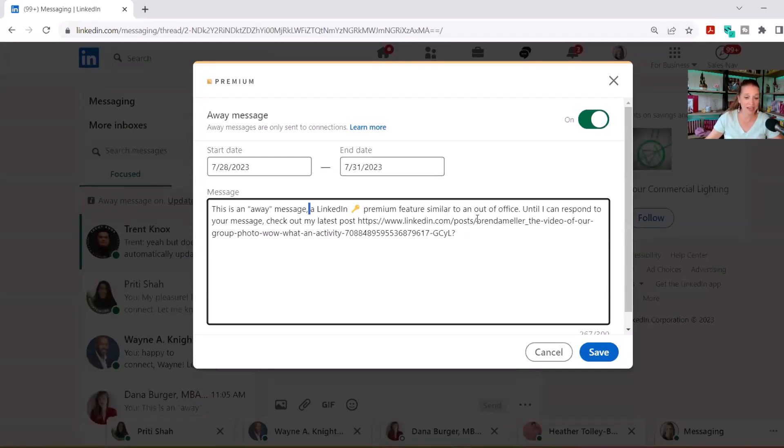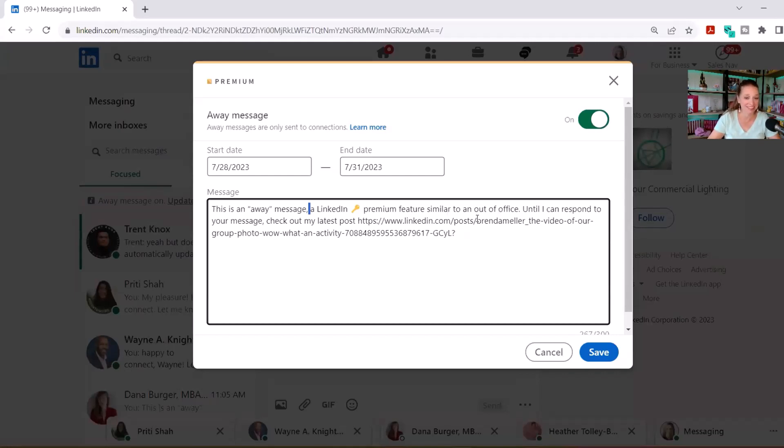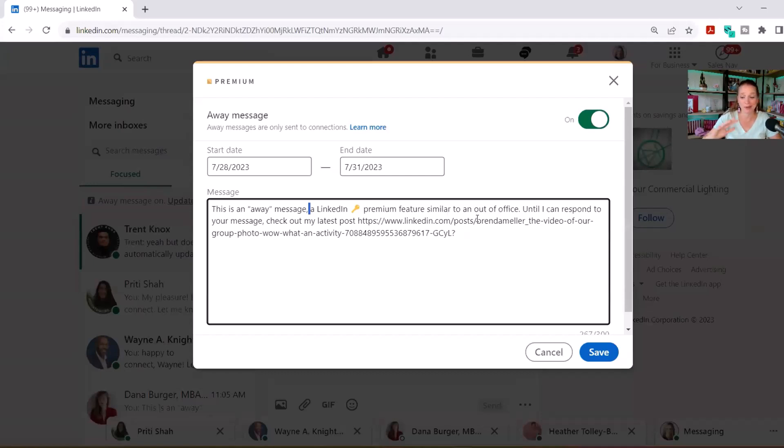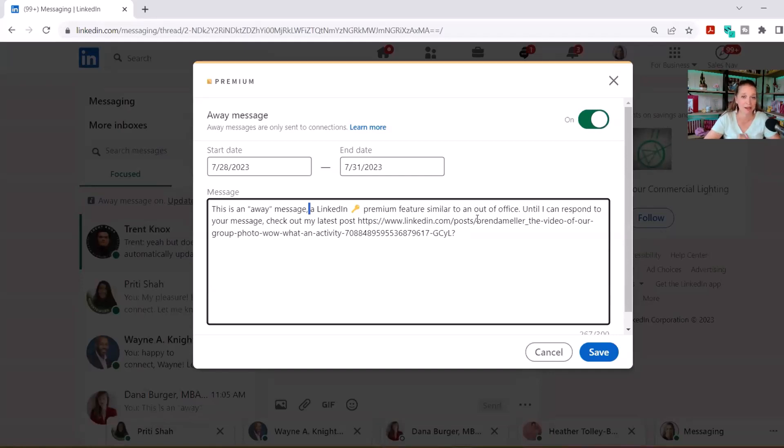They're not going to get this with every single message that comes through. You can change this out, and what I've been doing is using this message for a variety of things. One is I might say, 'Until I can respond to your message, check out my latest post,' and then copy and paste the URL link on LinkedIn for the latest post. Alternatively, you can drive people to your calendar tool if you want to set up discovery calls or to your website. Maybe if you're a job seeker, you can let them know you're currently open to opportunities and summarize what that is. It doesn't even need to be a link.